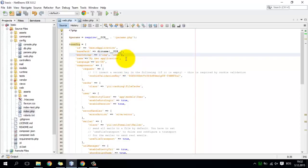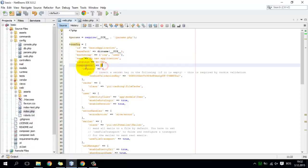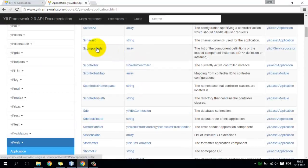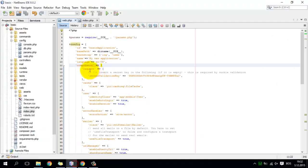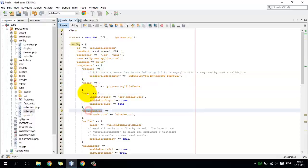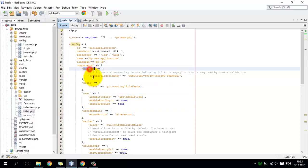What is this 'components' property? In the web application there is a public property called components and it is an array. This array contains other entries — other arrays — and these arrays are just Yii components. Yii contains multiple components and every component does some specific kind of job.